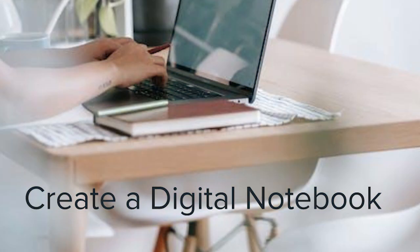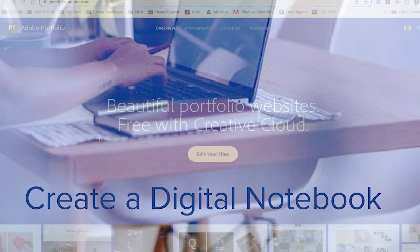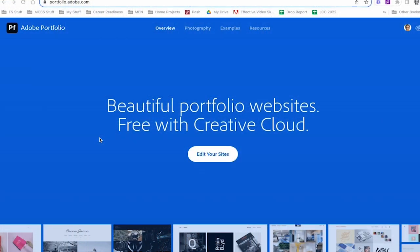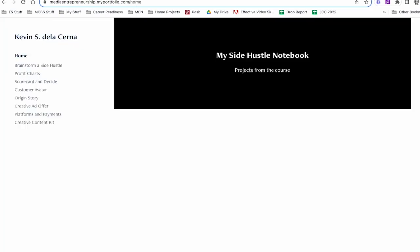Hi everyone. Before we get started with our side hustle project, we're going to build a digital notebook using Adobe Portfolio. So let's head over to portfolio.adobe.com. And when it's all done and completed, it's going to look like this.